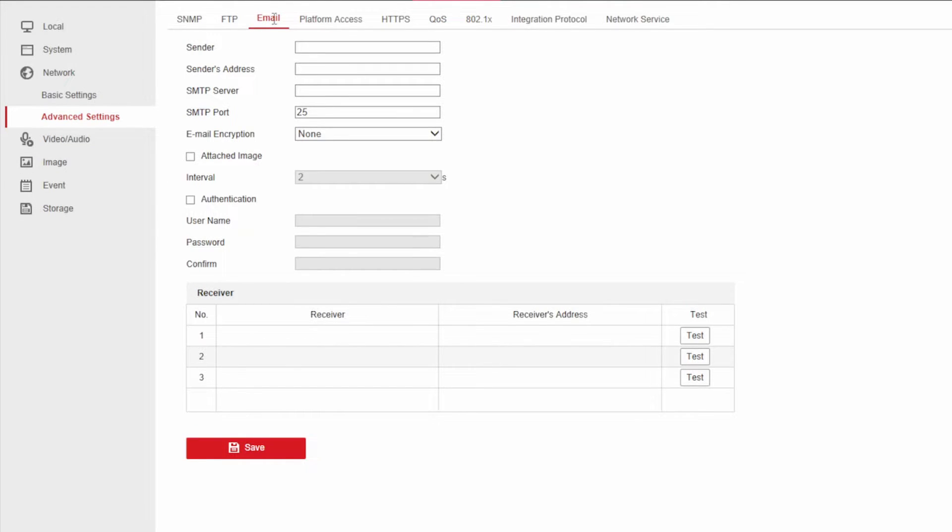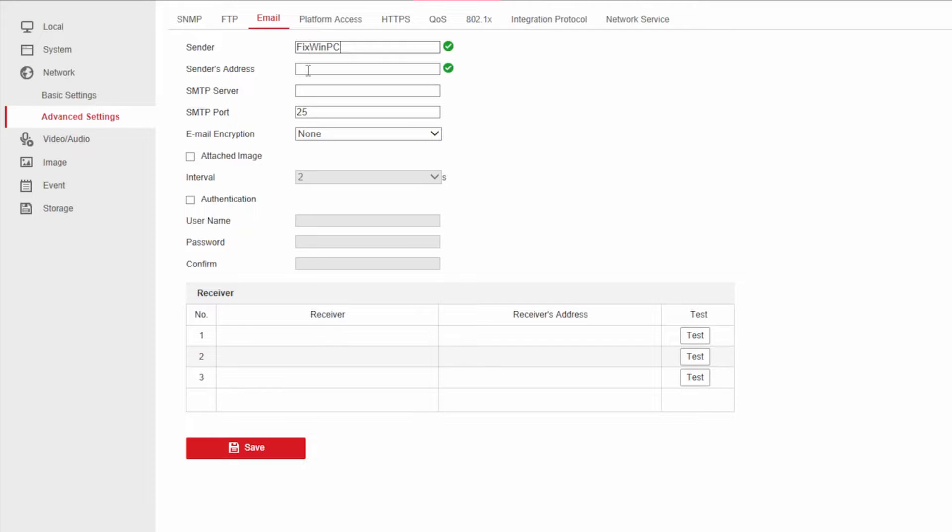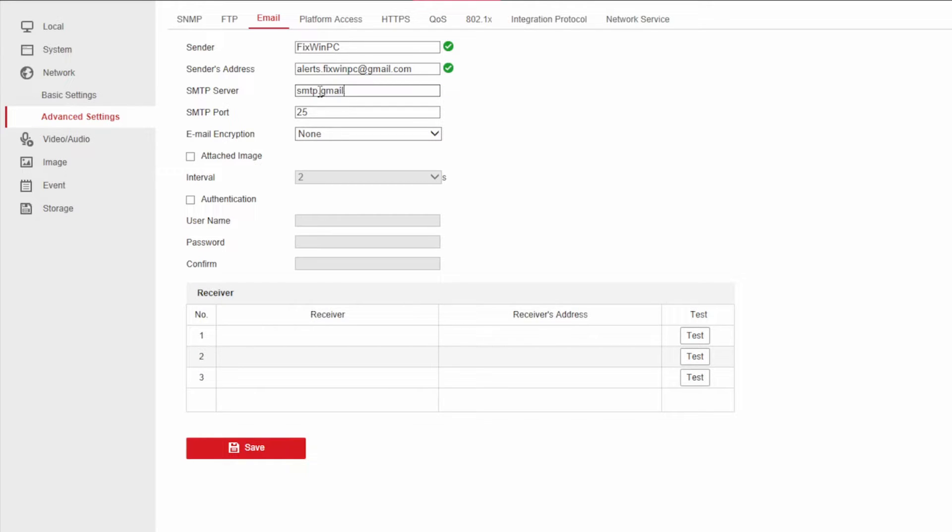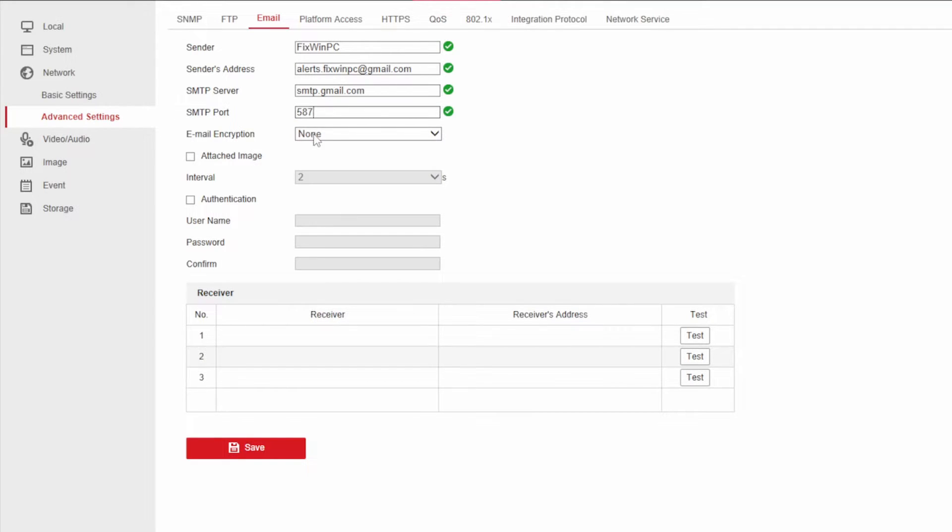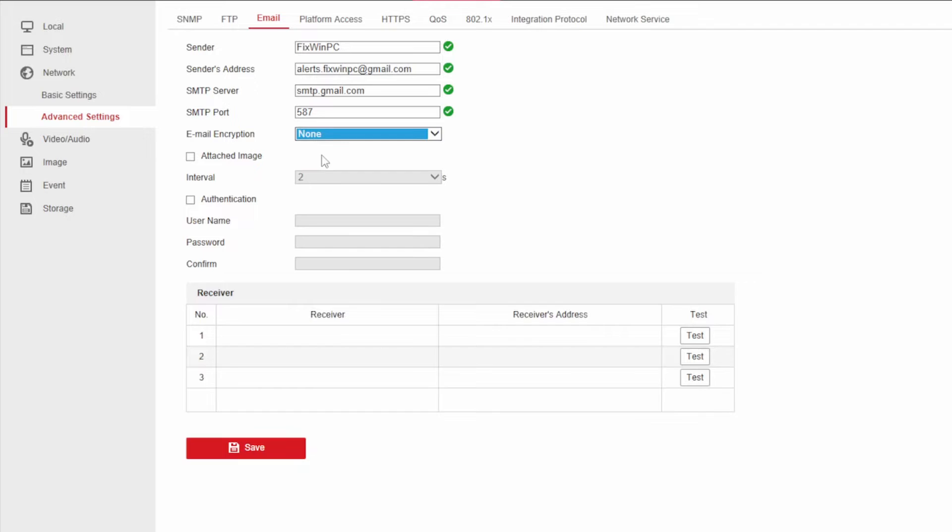So for sender you're going to type in whatever name you want so you can recognize the sender. The address is going to be your Gmail. SMTP server is going to be smtp.gmail.com. Port is going to be 587. Encryption is going to be TLS and you're going to enable TLS.